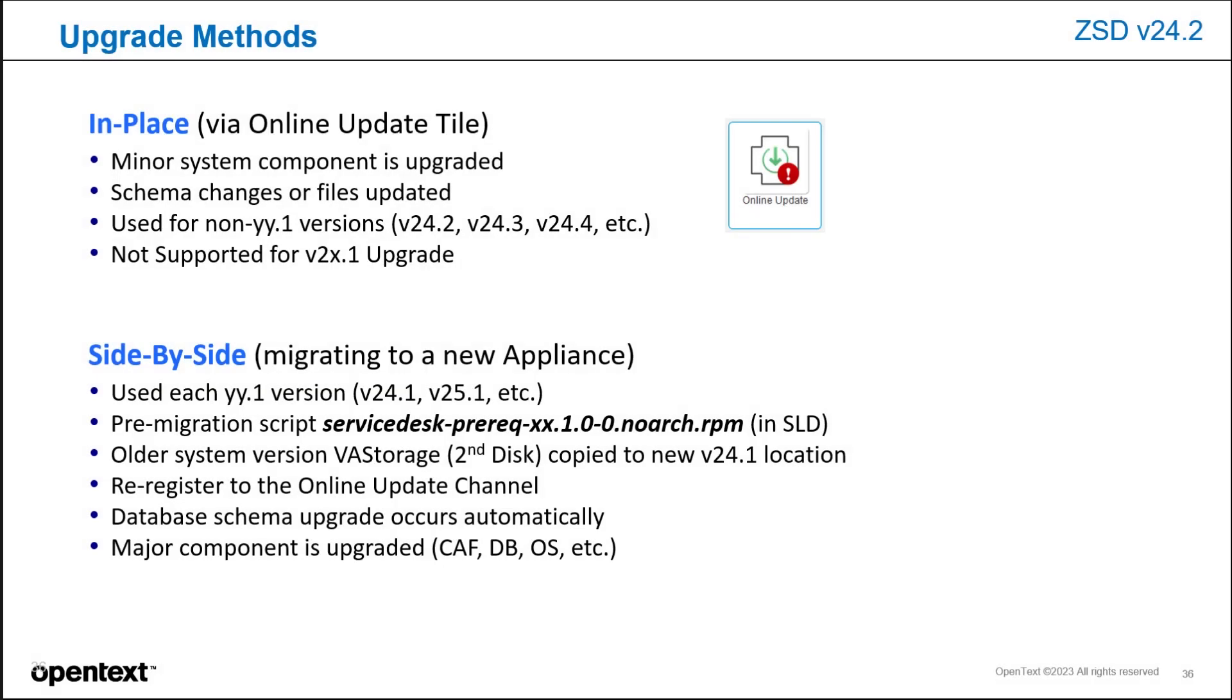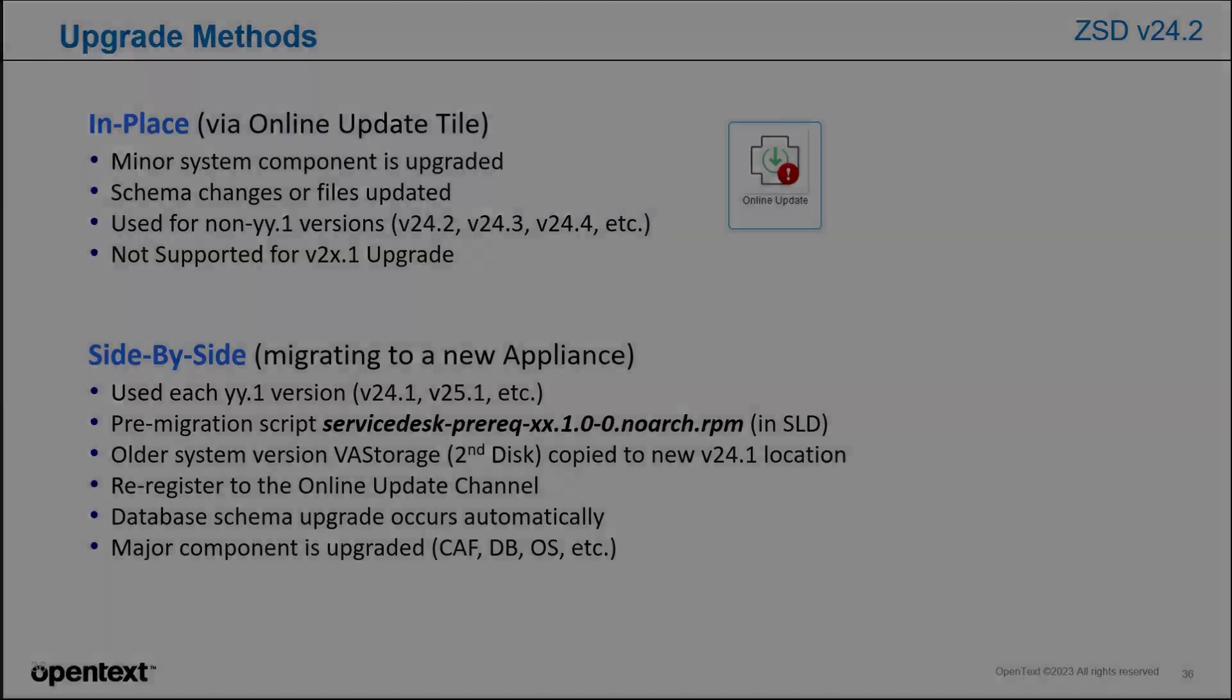As far as the upgrade methods, this one is an in-place upgrade, which is performed through the online update tile in the Appliance Administration Console. It's considered a minor update. It does have schema changes in this particular one.